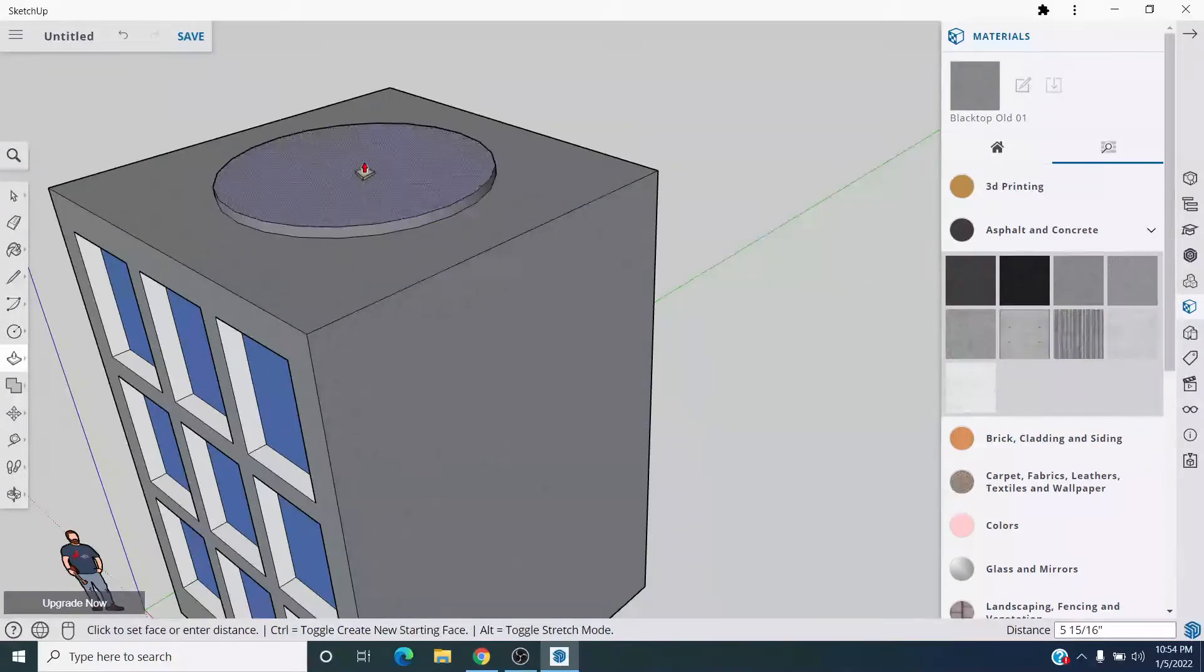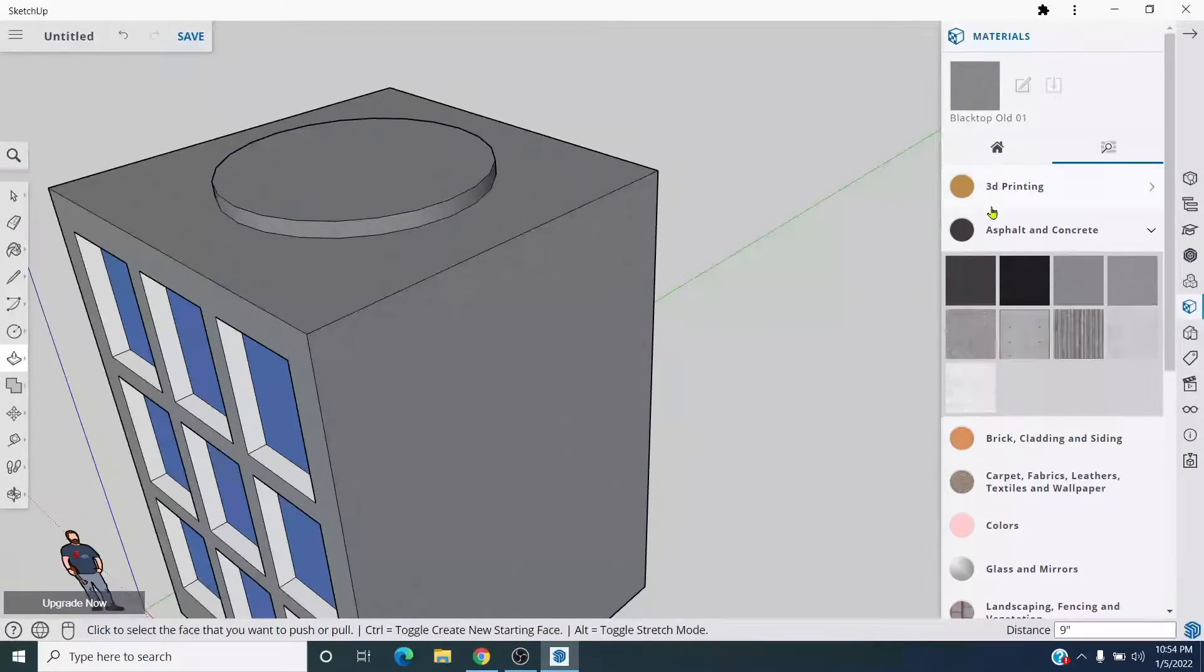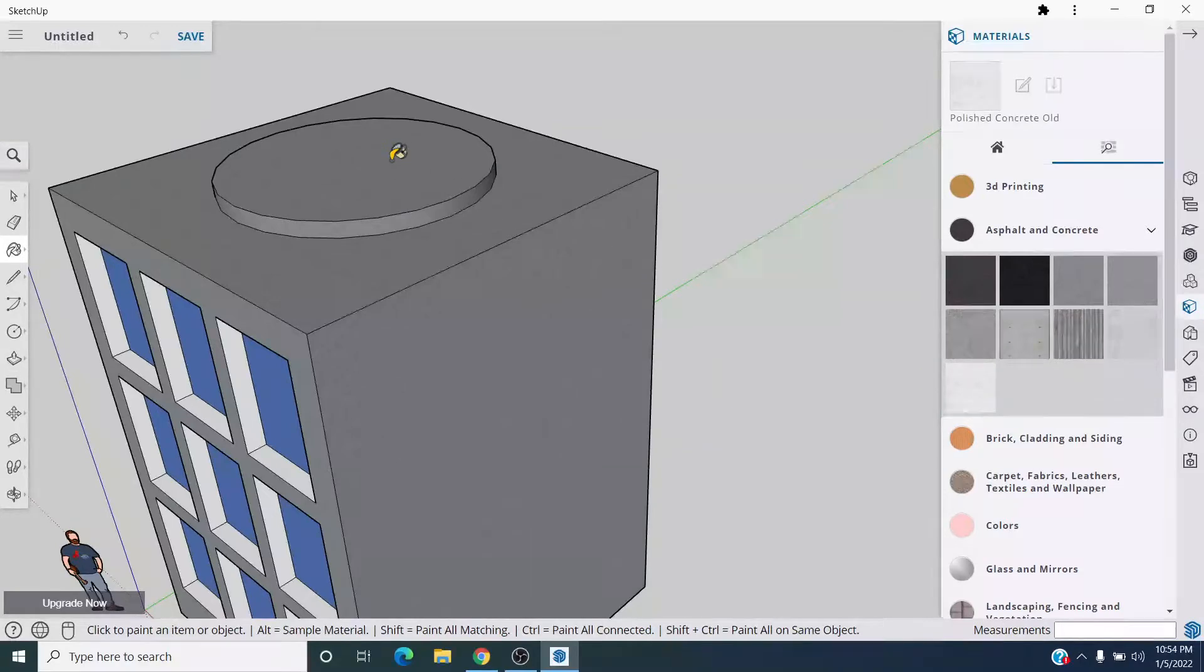Pull this up with the push-pull tool. Color this a different color, maybe. There we go.